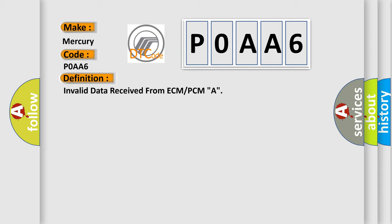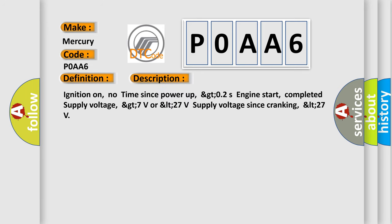And now this is a short description of this DTC code: Ignition on, no time since power up, greater than 0.2 seconds. Engine start completed. Supply voltage greater than 7 volts or less than 27 volts. Supply voltage since cranking less than 27 volts.